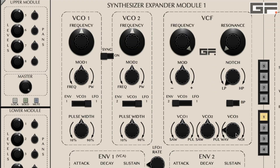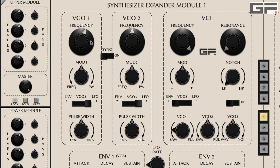The pitch of VCO1 and 2 is set by the dual frequency knobs. The outer ring gives you control over coarse tune, while the centre ring gives you control over fine tune. The original hardware instrument had continuous tuning in the coarse section and this has been recreated on OBE.